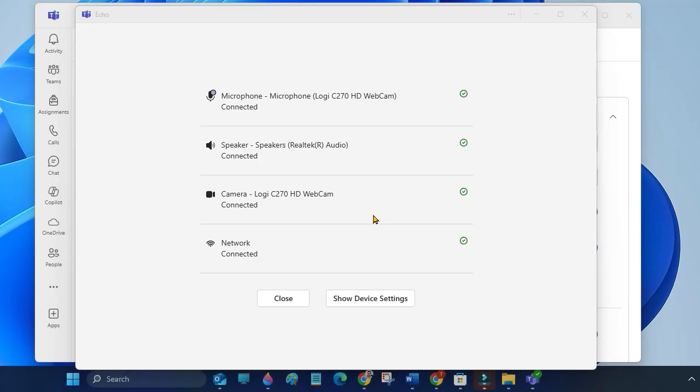In case your speaker or microphone is not working, here's how to change your microphone and speaker in Microsoft Teams. Click on show device settings.